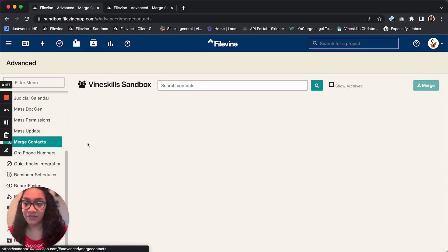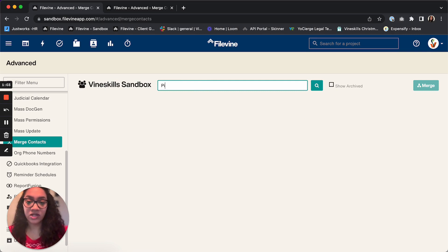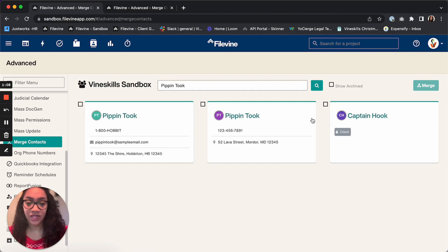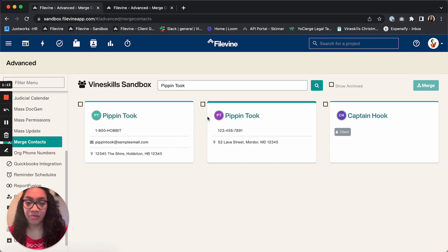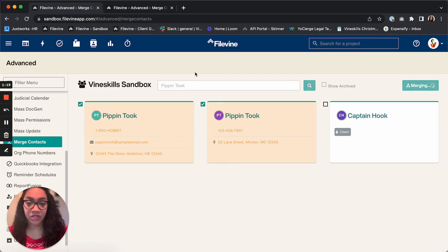You're going to be presented with the merge contacts screen. Once you get here, you want to look up the contact that you'd like to merge. As you can see, both of those contact cards that we saw in the address book come up. I want to go ahead and checkmark both boxes to select those contacts, and then I want to click on Merge.